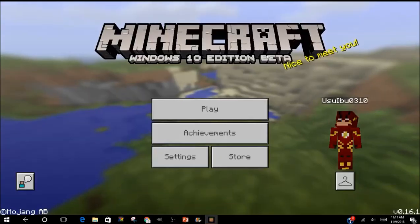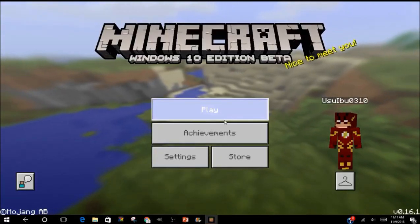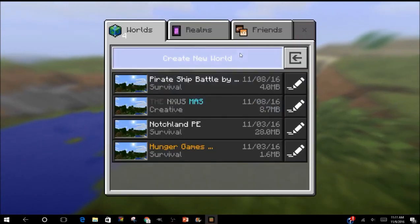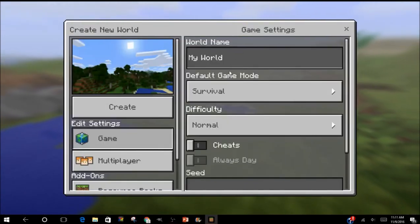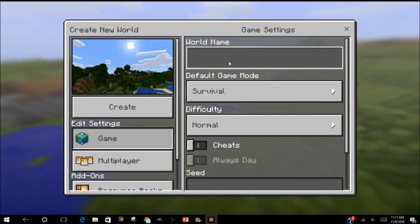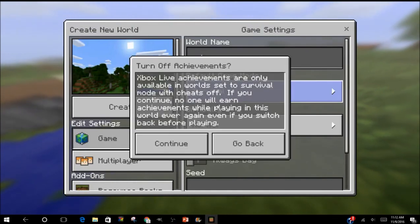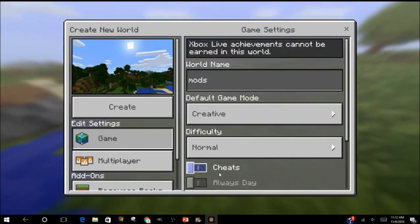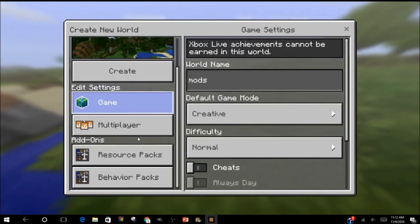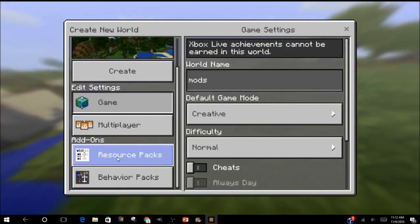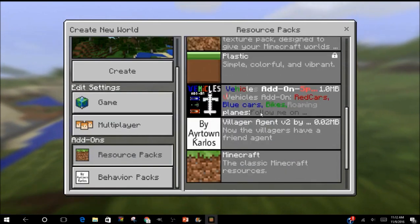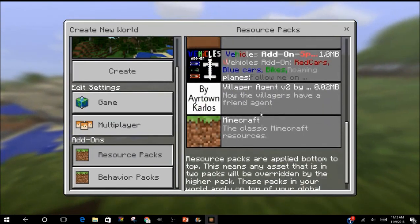your Minecraft. All right guys, once you go to your Minecraft, press Play. Create New World. I'll just name this Mods. All right, and now I'm gonna go to Creative. Now this part is very important. Go to Resource Packs. Once you download it, you can see whatever you downloaded down here.